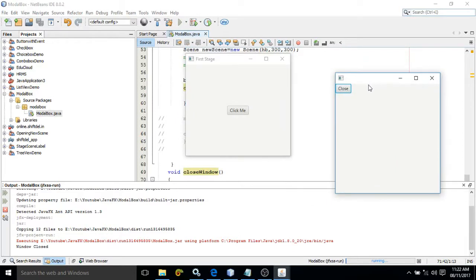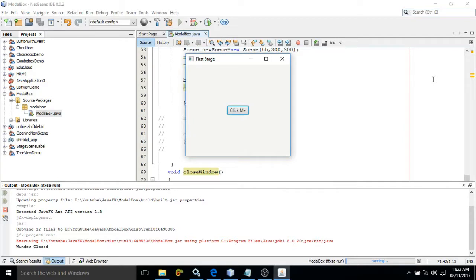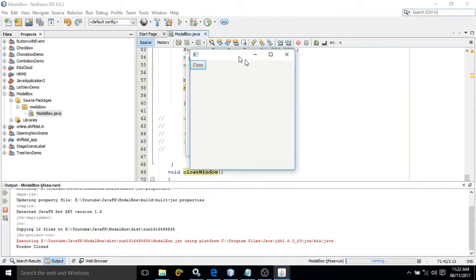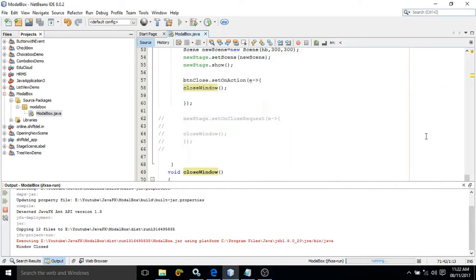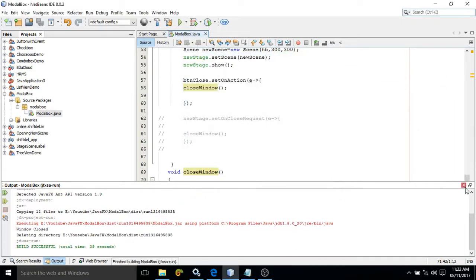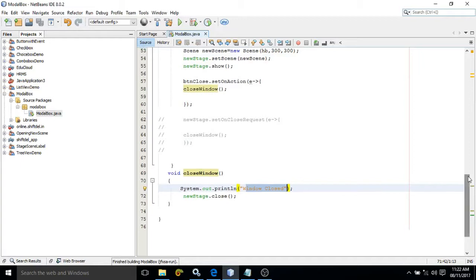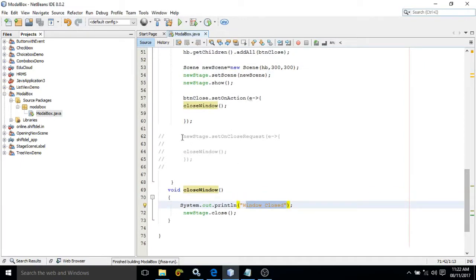But instead of clicking on the close button, if you directly close it using the X button, that message is not coming. Now if you want the closeWindow function to also work when clicking the X button, we need to associate another event with the stage.